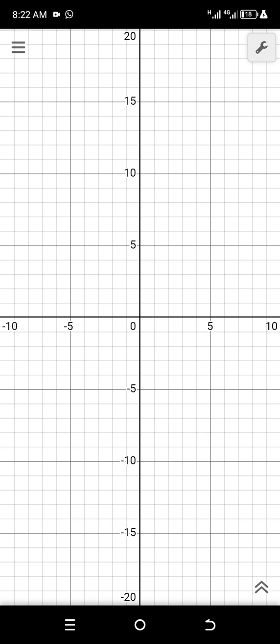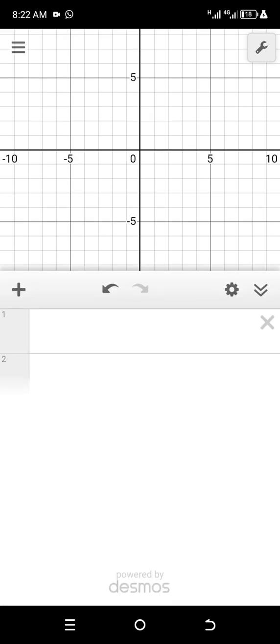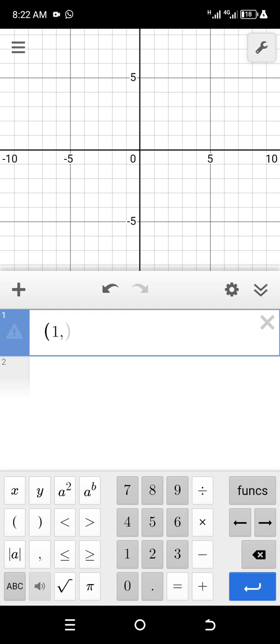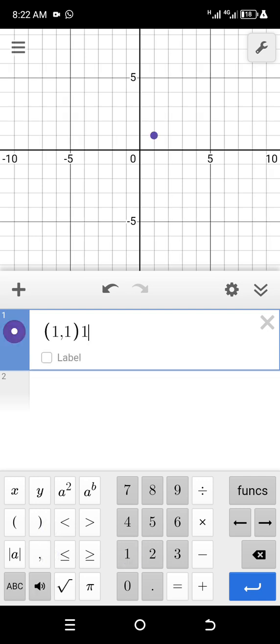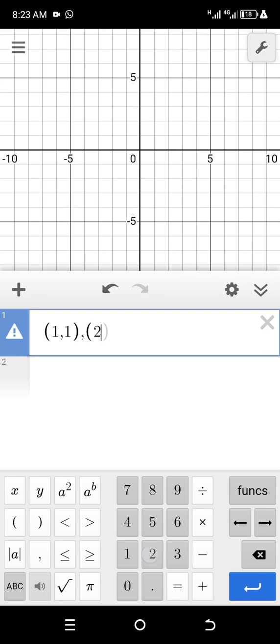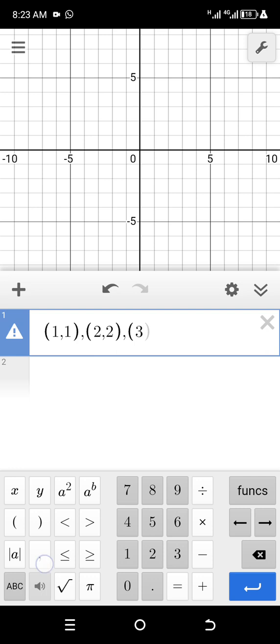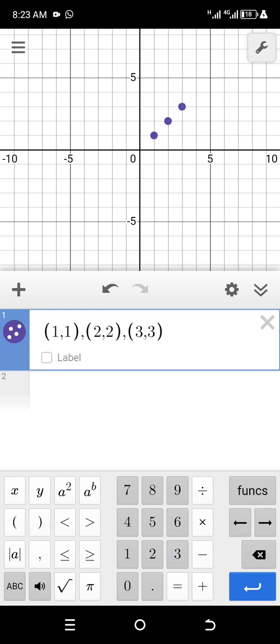So if I want to plot points, I open the Desmos graphing calculator and I write down those points. Let's take easy points — maybe (1,1), then the next point (2,2), then (3,3). Now we have three points entered.